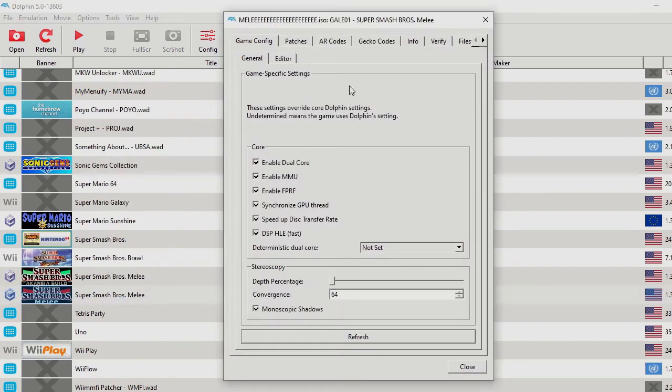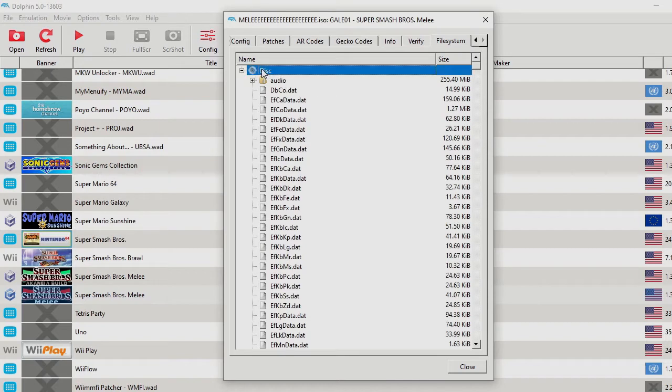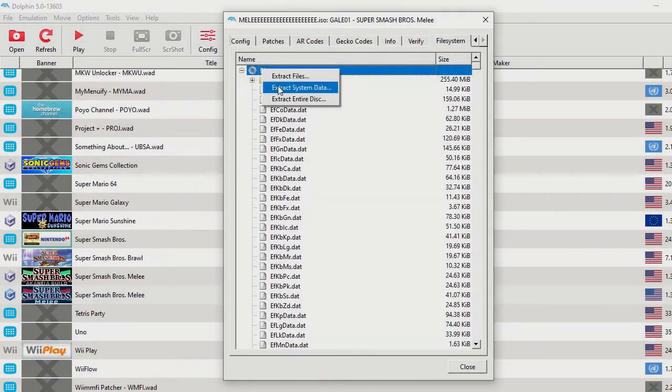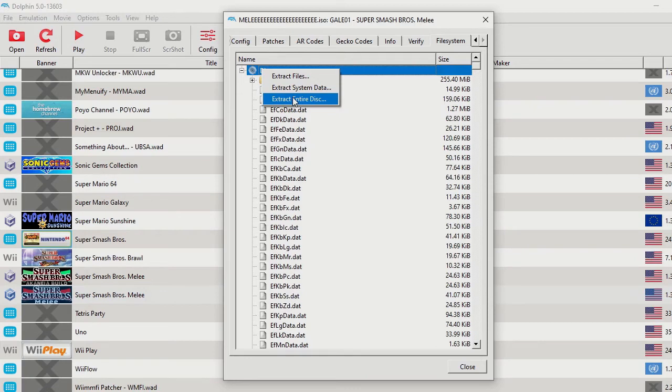then I can go here to File System. Then I can click on the disk once and right-click it to extract the entire disk, just to make sure you want to extract all the files.